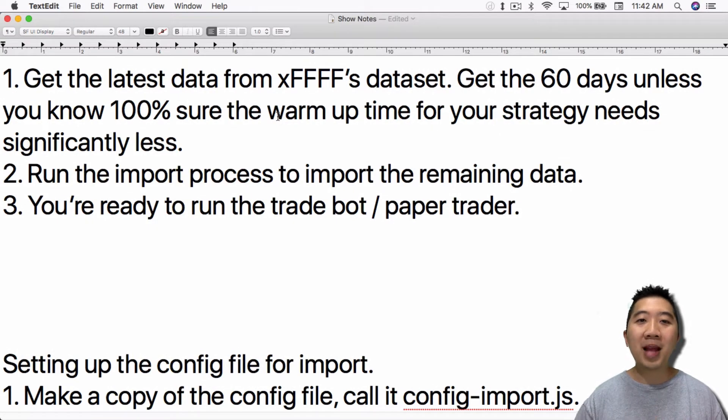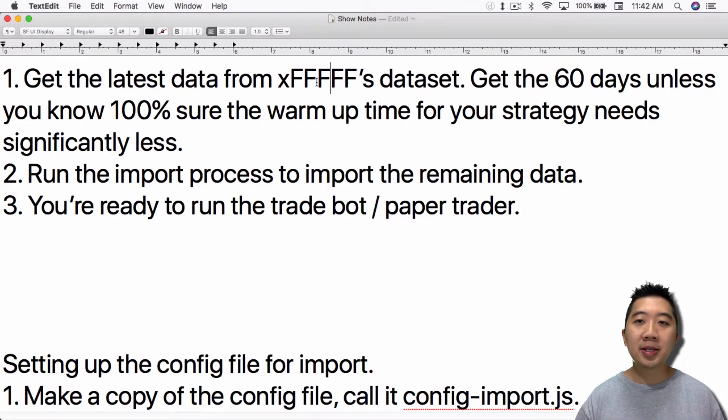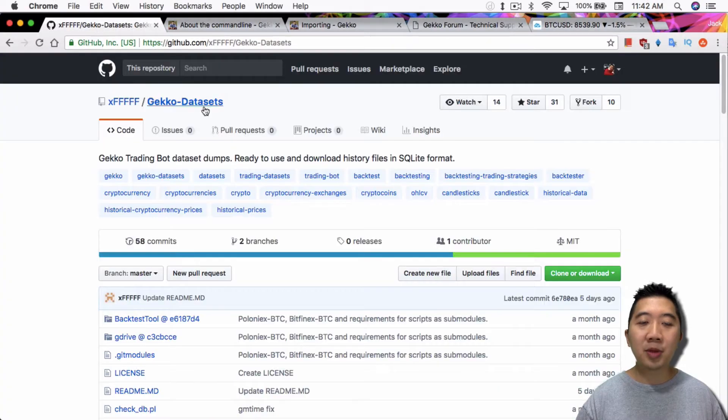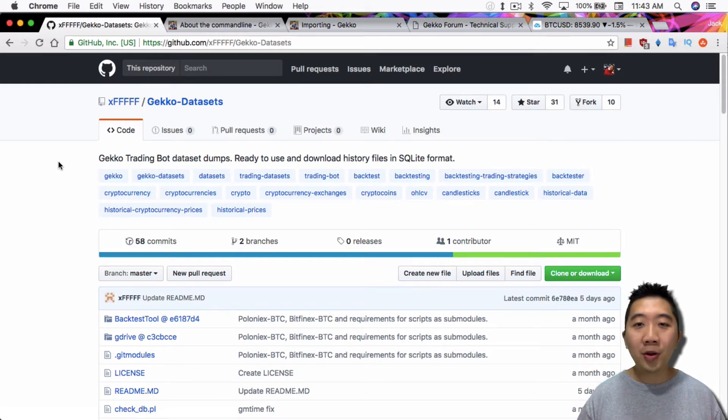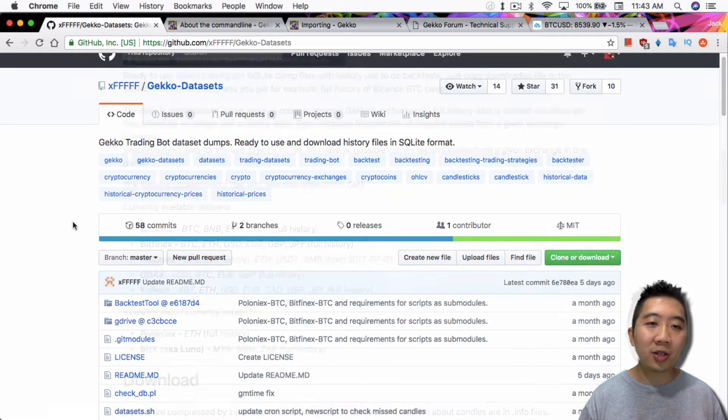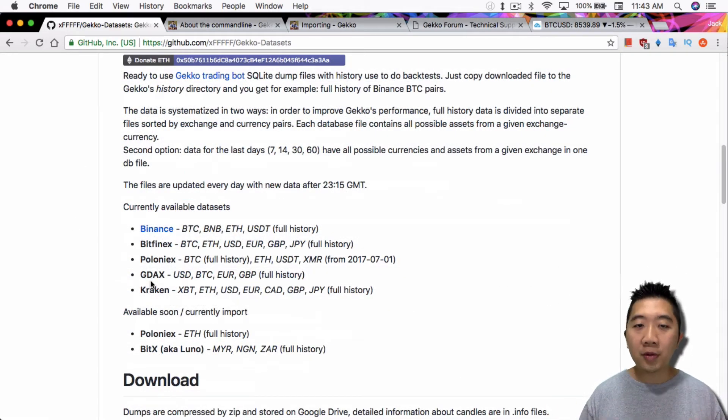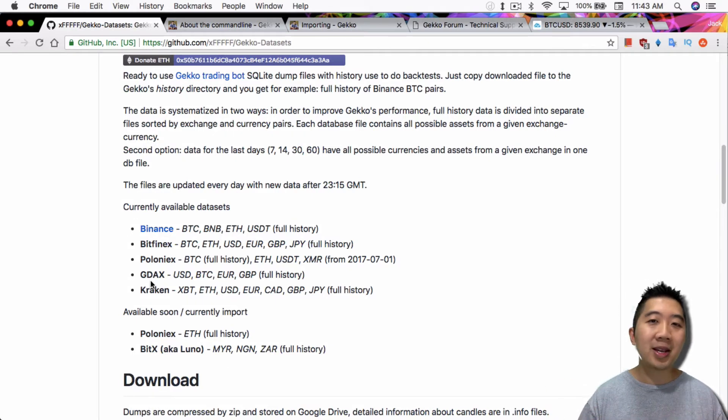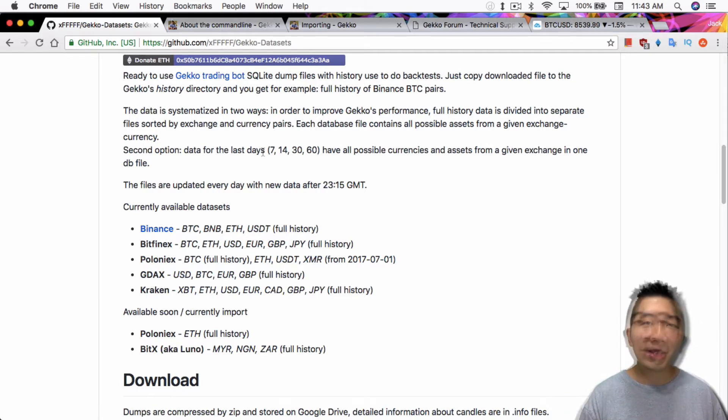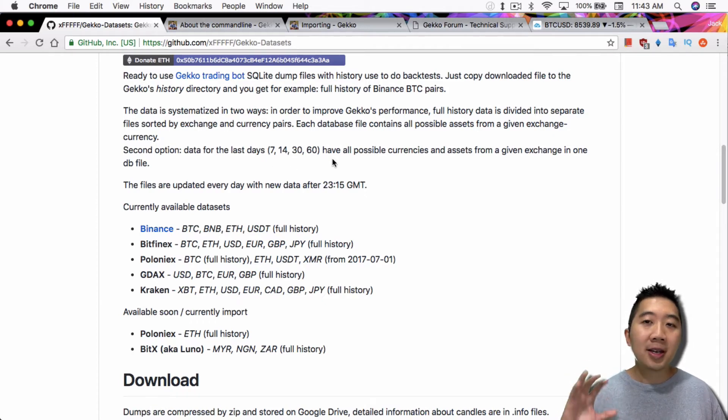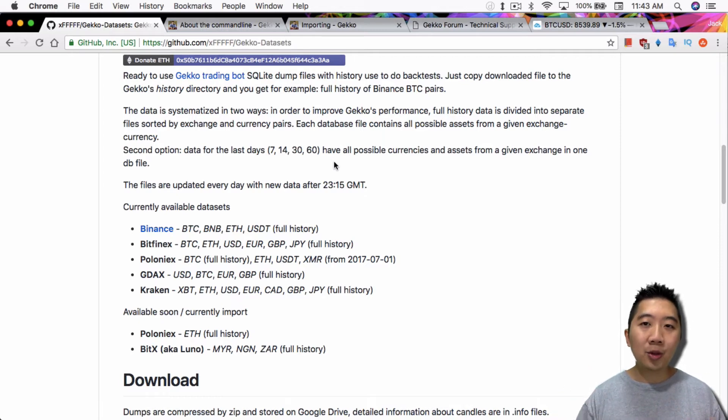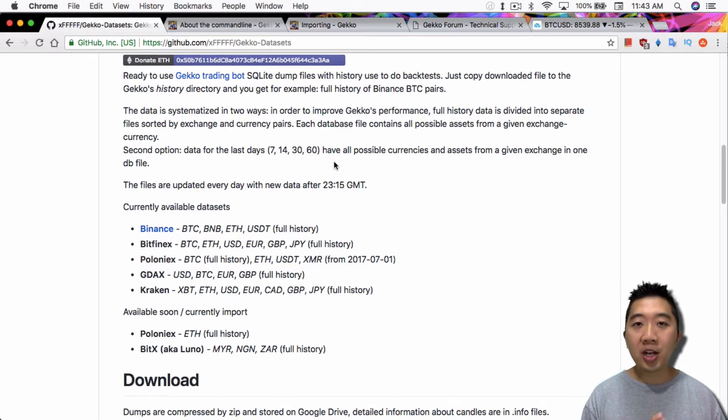The basic steps are really this. I would suggest definitely doing this. Get the latest data from XFFF's data set, because he has some sort of automated process, where he downloads the latest candle set of data for all the popular exchanges, Binance, GDAX, Bitfinex, all these other exchanges. He has the full history, or you can just download the last seven days, the 14 days, or up to the 60 days.